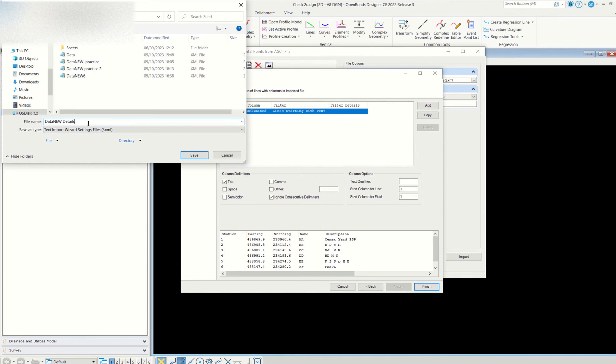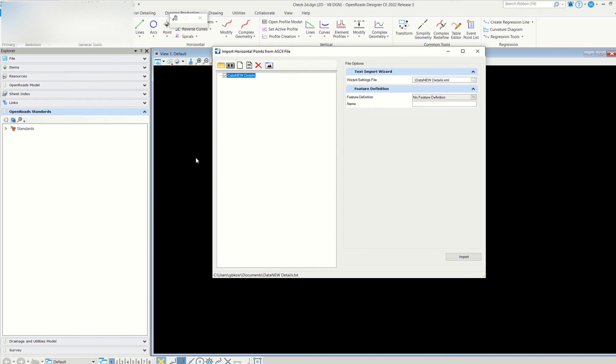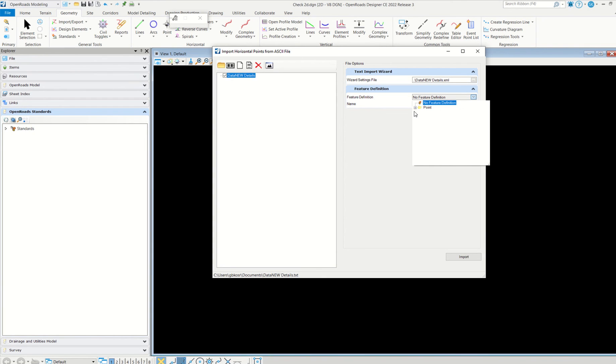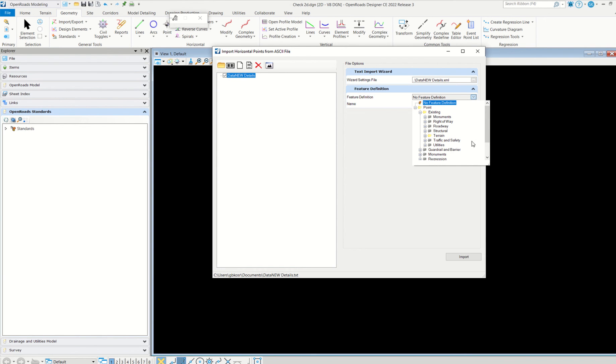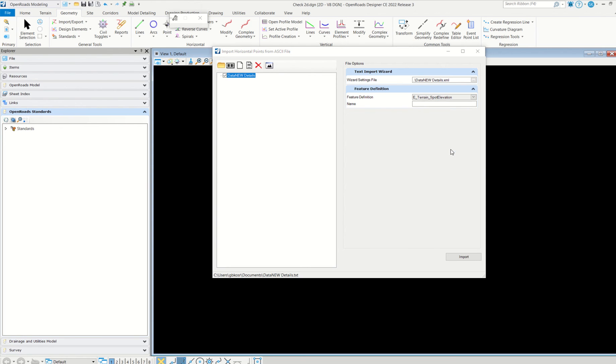Simply next and then finish, and then save it. Before importing, what you have to do is just go here. Any type of feature definition is suitable, but you have to check the feature symbology details also. The best one I am feeling is this one: heater and spot elevation.